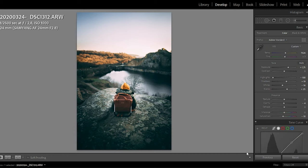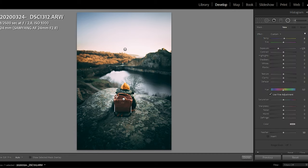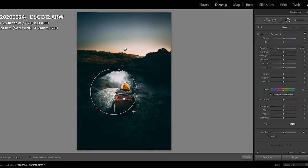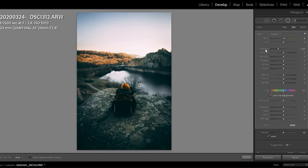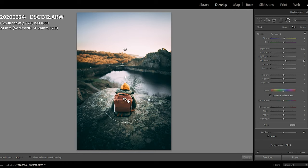I'll add a third mask on my boy because I think he could be a little bit more in the light, especially the back of him. I'll add a mask here and bump up the shadows a bit so we can see him even more and he will pop a bit more out of the photo.